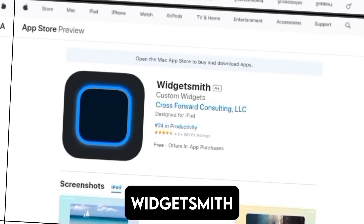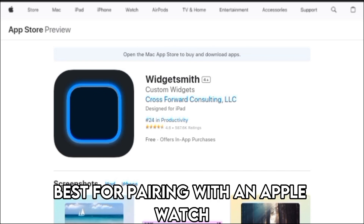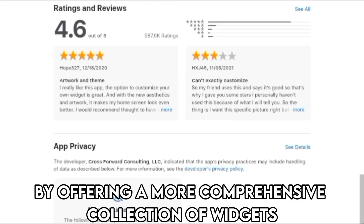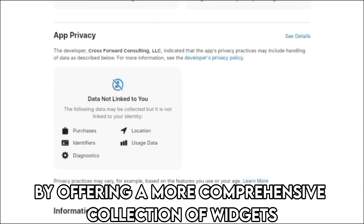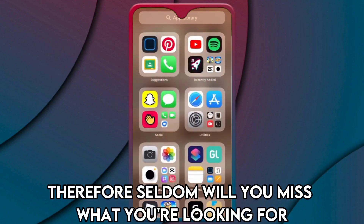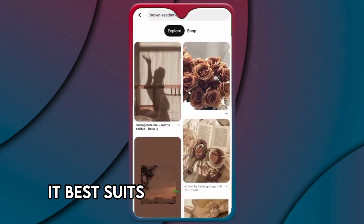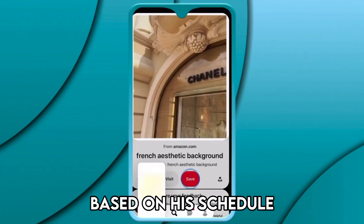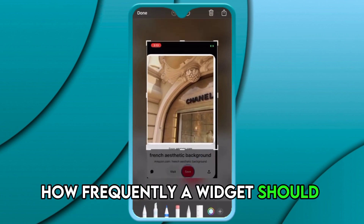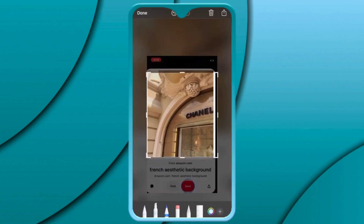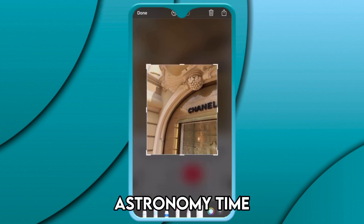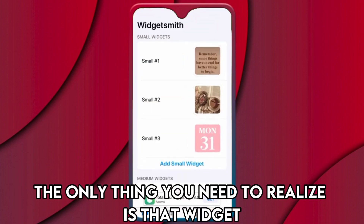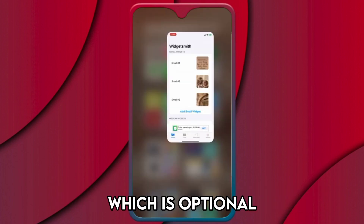Let's get started with Widgetsmith — best for pairing with an Apple Watch. Widgetsmith stands out from other widget apps by offering a more comprehensive collection of widgets, so seldom will you miss what you're looking for. It best suits people who wish to customize their home and lock screens based on a schedule. The app lets you decide how frequently a widget should appear and at what time. Widget functions include weather, astronomy, time, date, and photos. The only thing to note is that the app offers a premium subscription, which is optional.